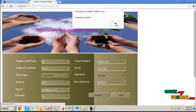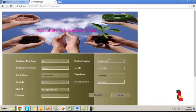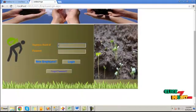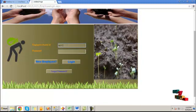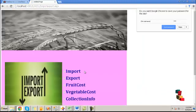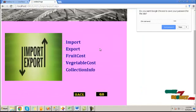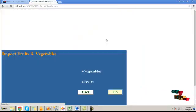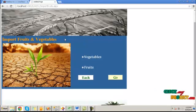Then, by using this batch ID and the password to login, click on the login button. This is the import-export common page. Here, by clicking on the import button, it will go to the import fruits and vegetables form.